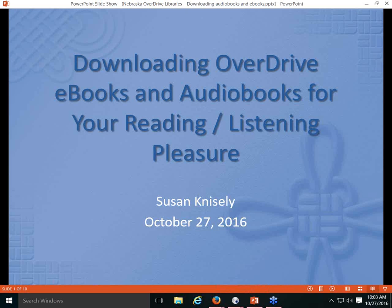Good morning, my name is Susan Knisley and I work at the Nebraska Library Commission. Today's online session is titled Downloading Overdrive eBooks and Audiobooks for your reading and listening pleasure. Two weeks ago I did another online training session on Overdrive focused on background information about the consortium Nebraska libraries belong to, policies and financing, the Nebraska Overdrive Library's website, browsing and checking out content, and account settings.